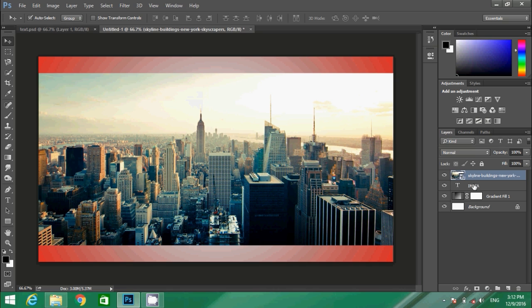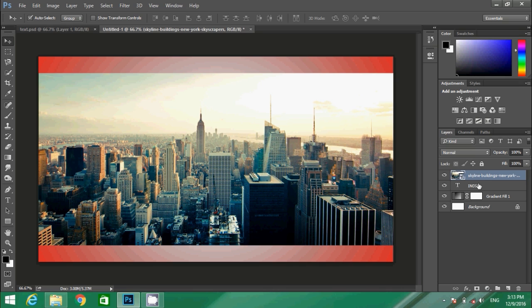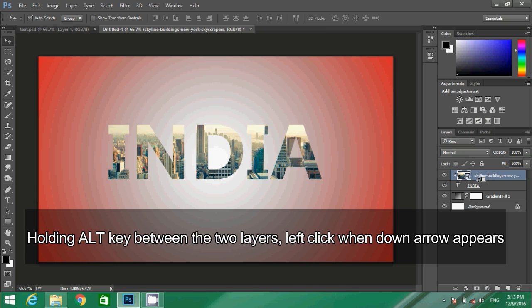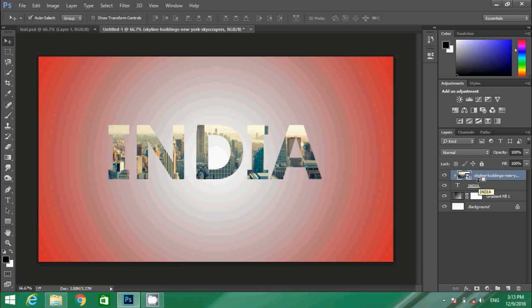Now you should put that text and the image layers consecutively. My image layer is over the text. Now press Alt key over the keyboard and take your cursor between those two layers. You will find a down arrow cursor sign. Tap left click, and here you are with your clipping mask. This is how we create clipping mask of an image over a text.